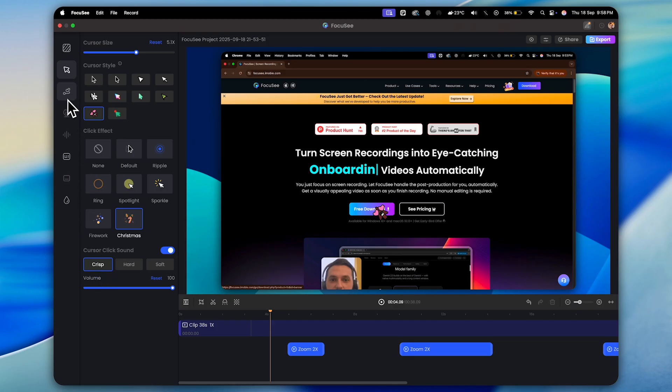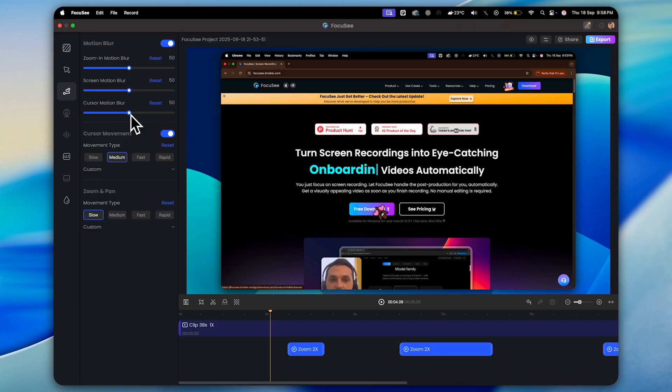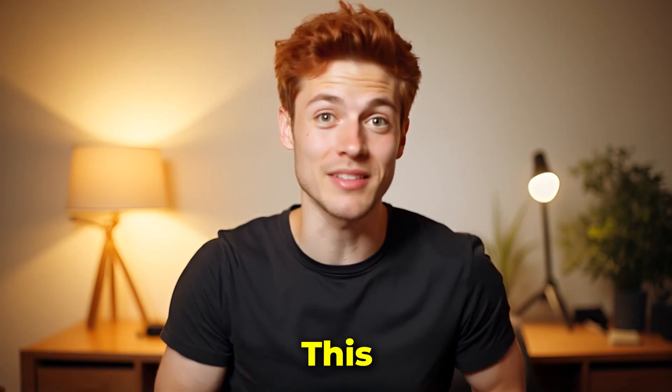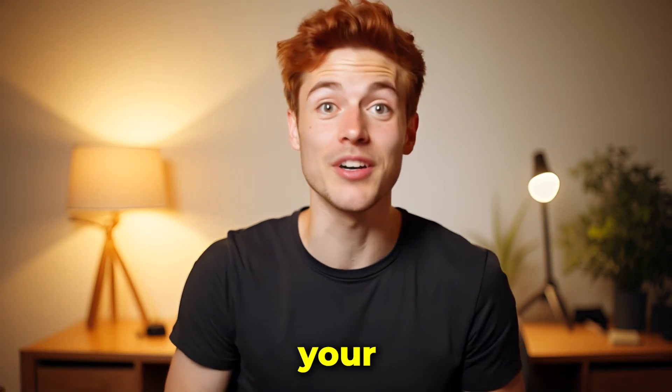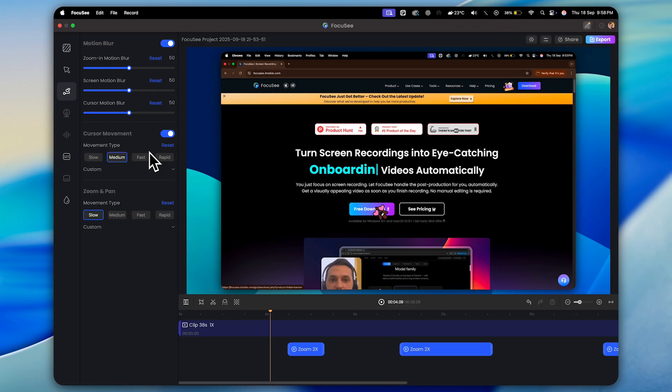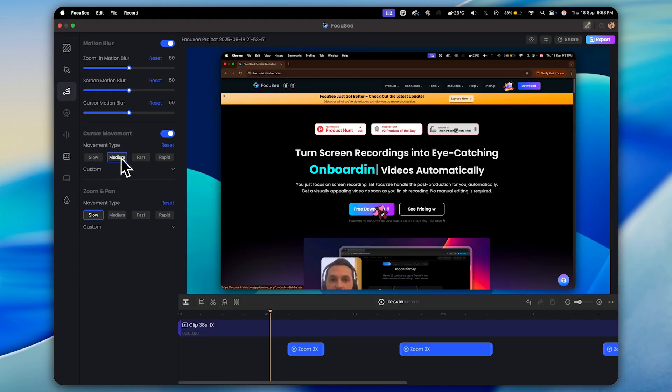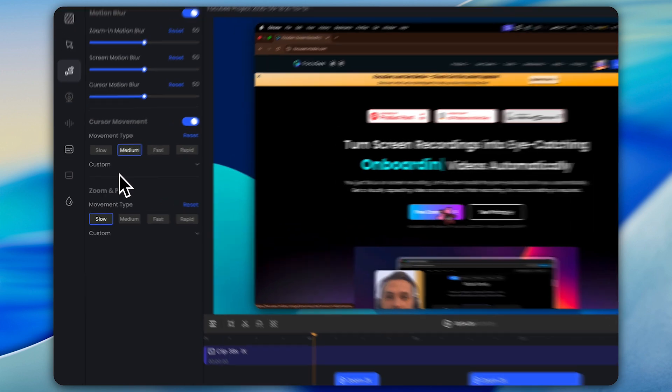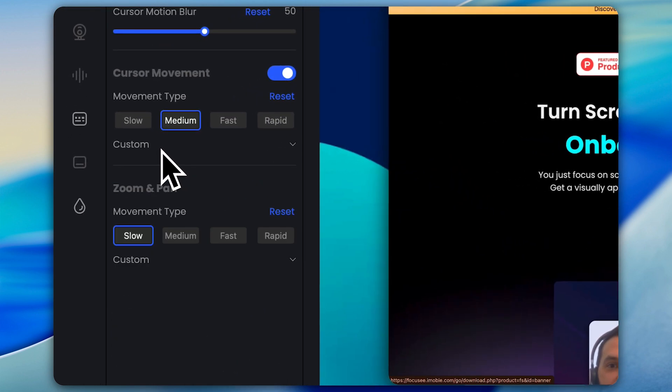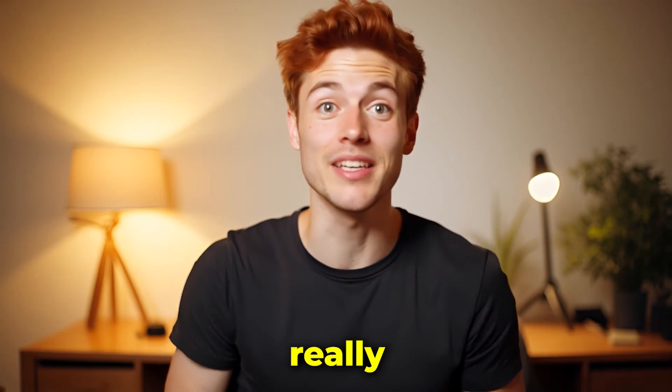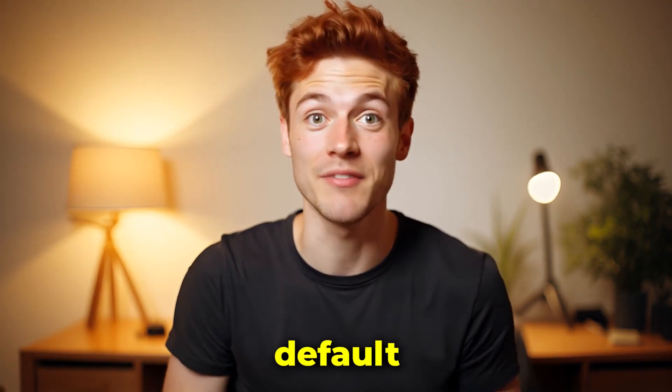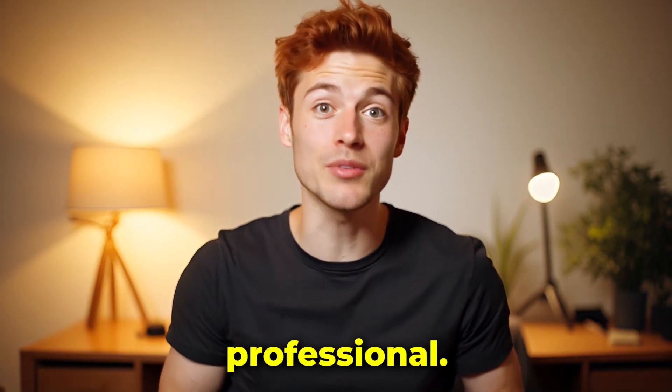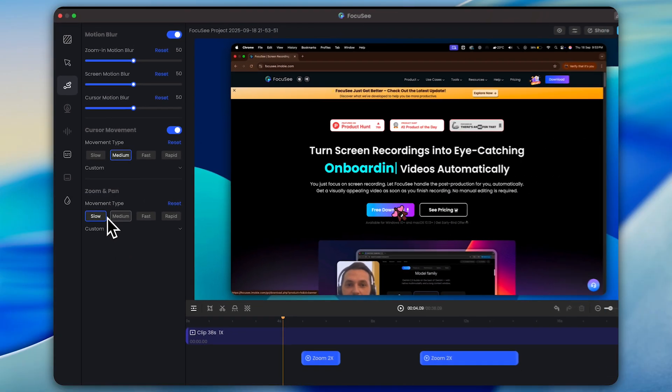Now, the next feature is all about making your zoom in and out animations look super smooth. And this is done by applying the motion blur effect. First, you can add motion blur to your zoom in animation. Then, you can also apply motion blur to your cursor movements. This way, both your animation and your cursor movement will feel much smoother and more natural. On top of that, you can control the cursor speed: slow, medium, fast, or even rapid. And yes, you also get the option to fully customize these movements if you want. The same goes for your zoom and pan animations. You can change the movement style too. But honestly, I don't think you'll really need to mess around with these settings. The default settings work just fine and already look professional. So I'd suggest just leaving them as they are.